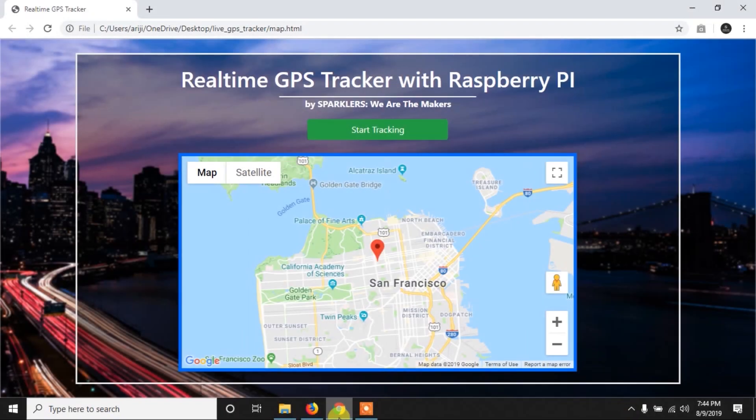Hello everyone, I'm Arjeet. This is the second and final part of our project Real-Time GPS Tracker with Raspberry Pi, and in this video we will write the Python code for our Raspberry Pi.